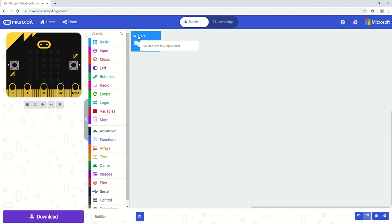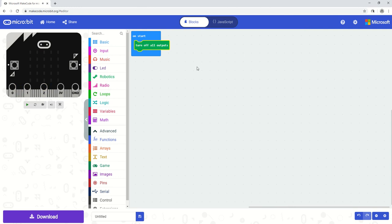To start off with we would like to have no motors running. So the best way to do it would be to say that on start when we start up we're going to turn off all the outputs. So nothing's going to happen until when I turn it on it's going to make sure that all the outputs are turned off.